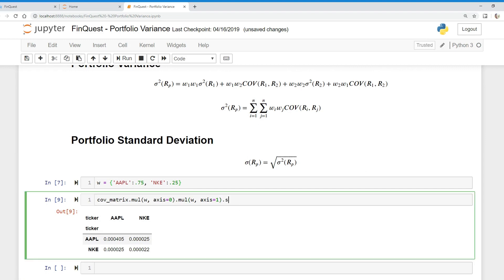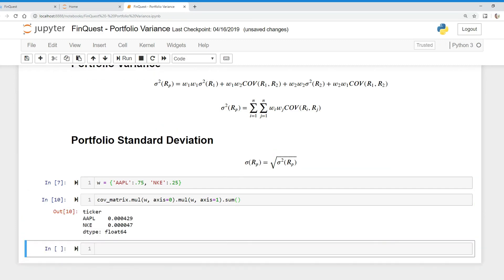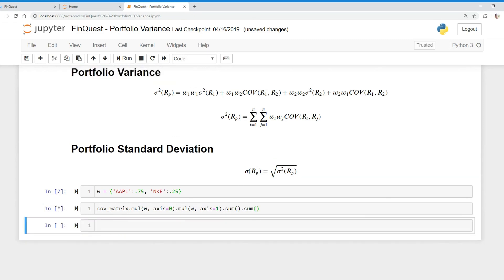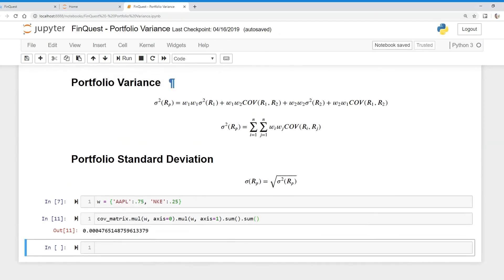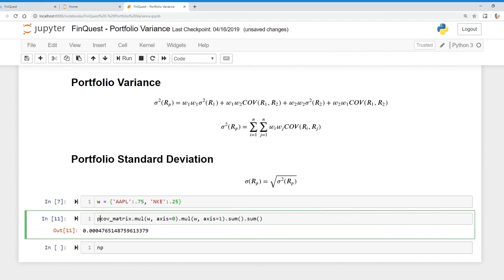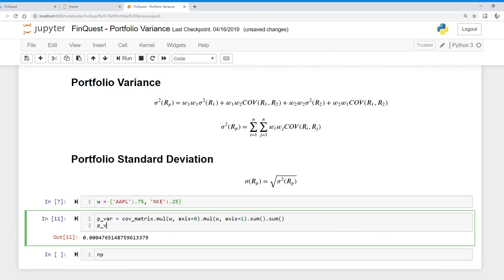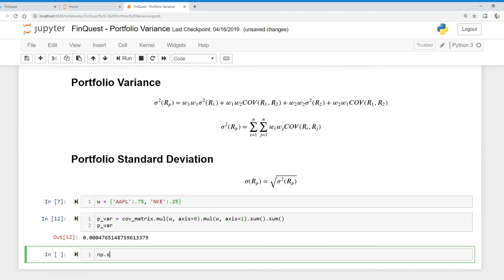Without further ado, let's add these up — we're going to sum all these terms. And there we go — we have our total portfolio variance for these assets given these weights. To calculate standard deviation, we're going to call this p_var for portfolio variance, and then use numpy to take the square root of our portfolio variance, calling that portfolio standard deviation.